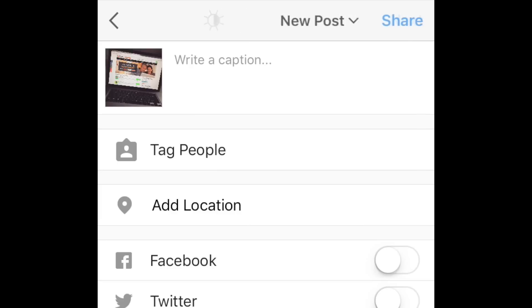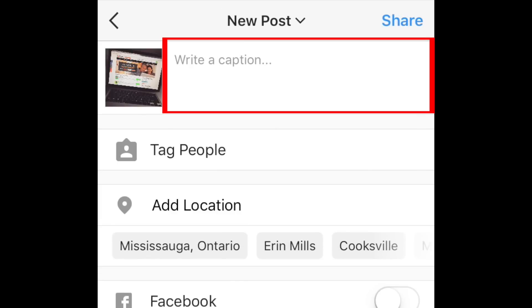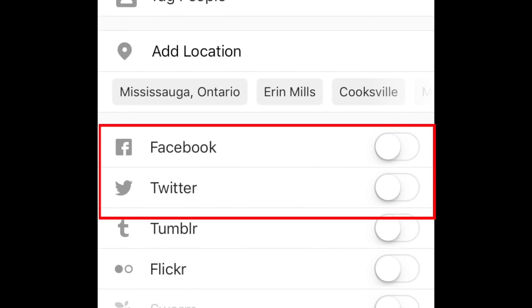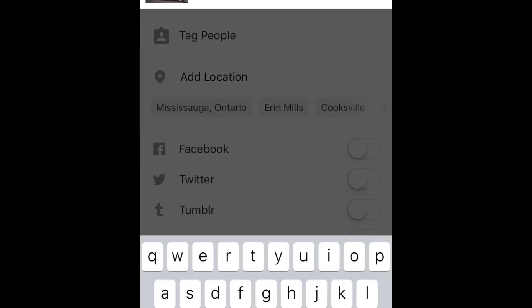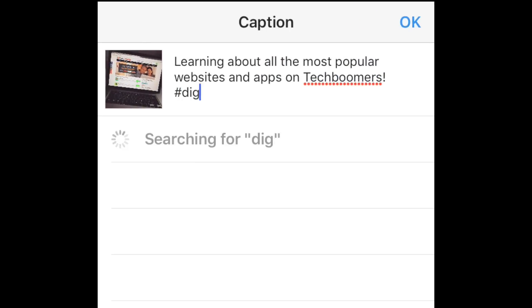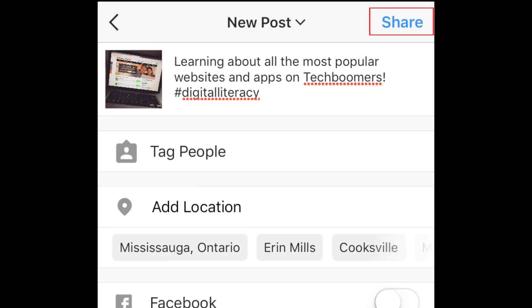Now you can add a caption to your post. Type in what you want your caption to read. If you want to share your post on your other social media accounts, such as Facebook or Twitter, slide the switch over to enable sharing. When you're ready, tap Share to post.